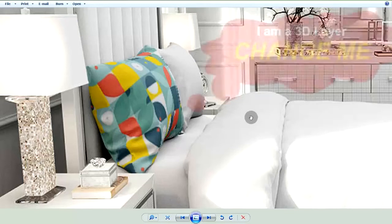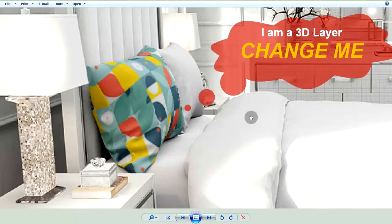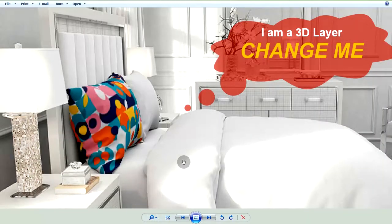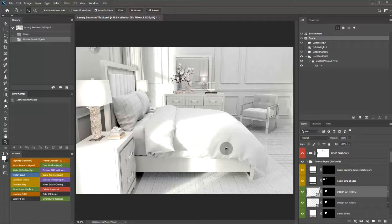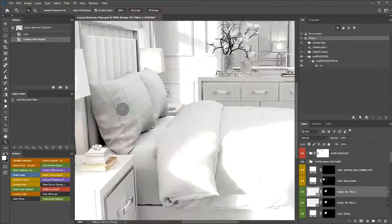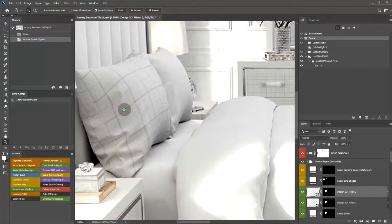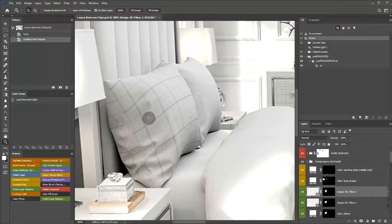Ever wished you could change 3D textures in Photoshop? Automatically? Some 3D mockup files use texture maps to texture multi-sided objects. An example is this pillowcase.